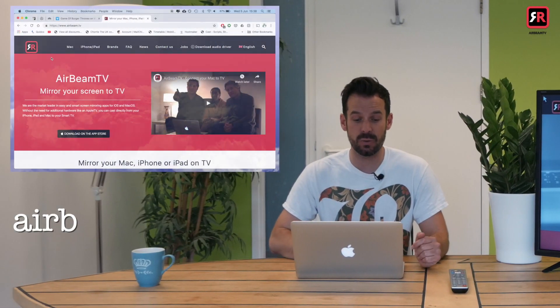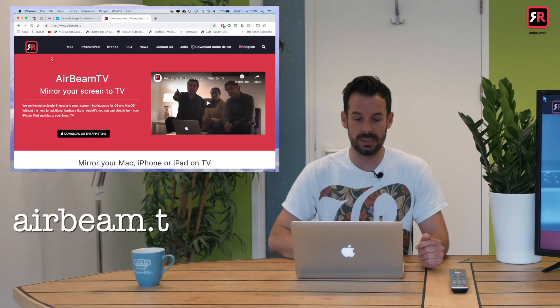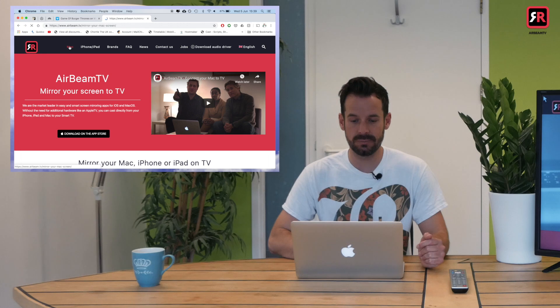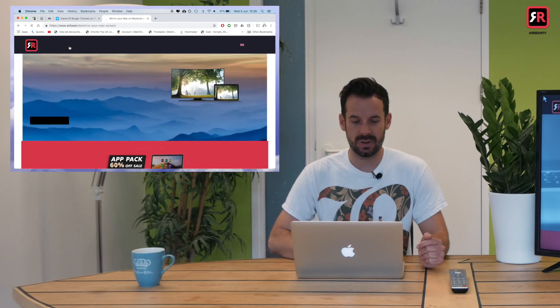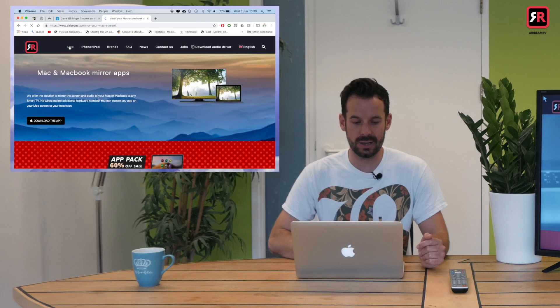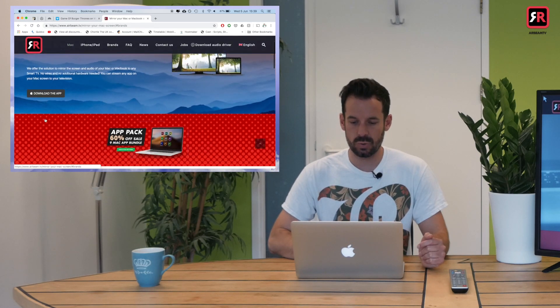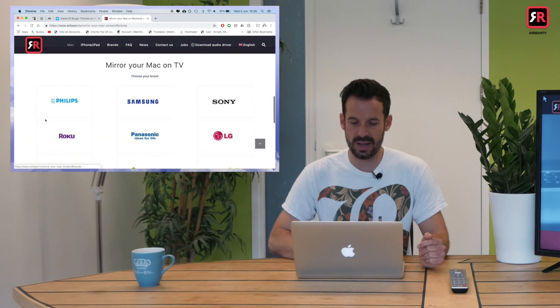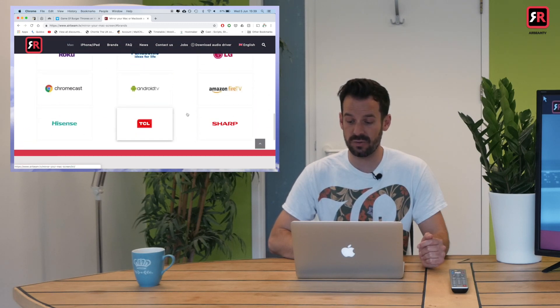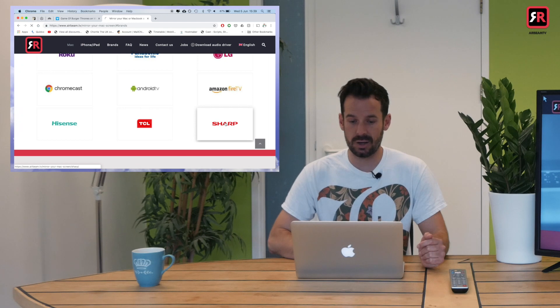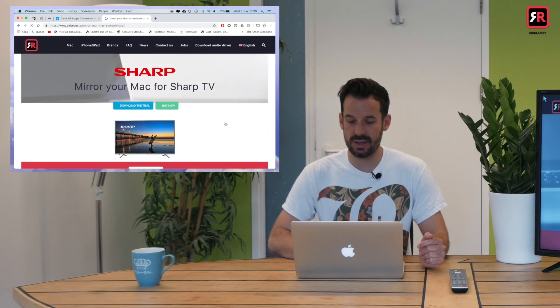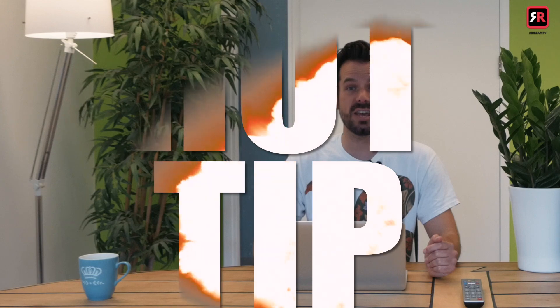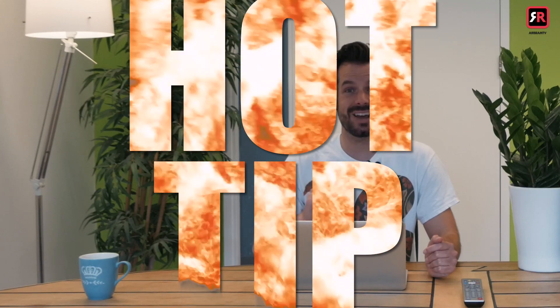To do this, we head to the Airbeam TV website. We then click Mac from the top menu, and then we click download the app, which will scroll us down to our list of TV brands where we can find Sharp. Click on Sharp and that'll take us to the download page.